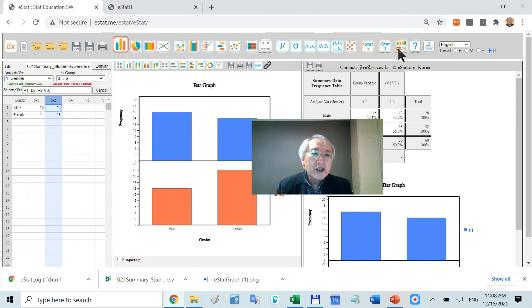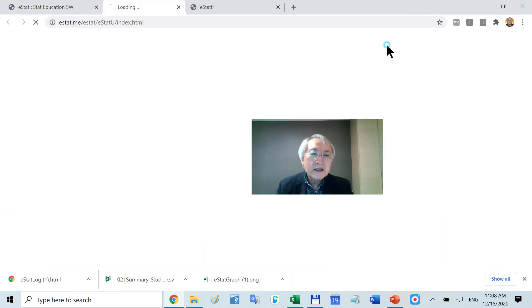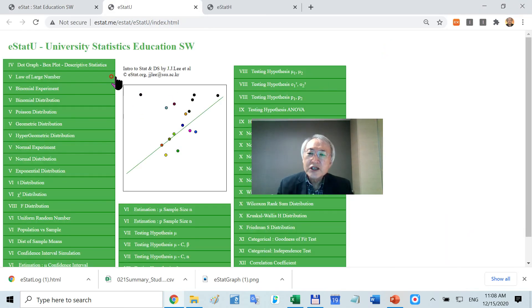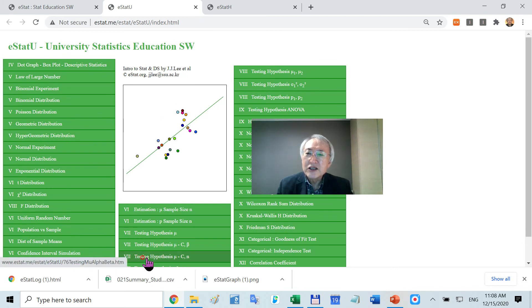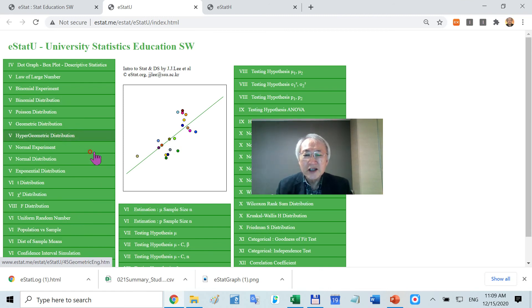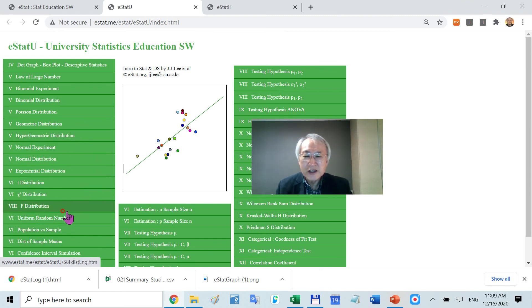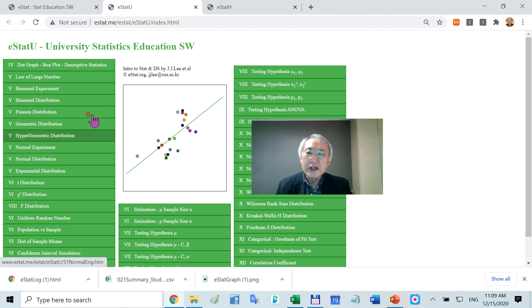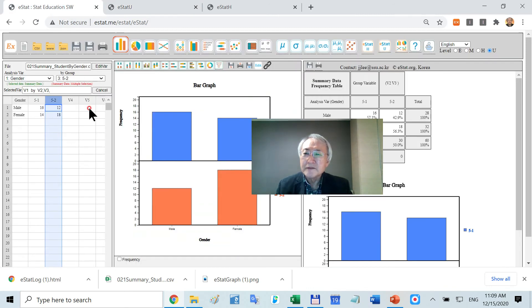If you click this one, you'll see many menus related with university statistic education. There are many distributions. If you are familiar with this one, you don't need any kind of tables anymore.